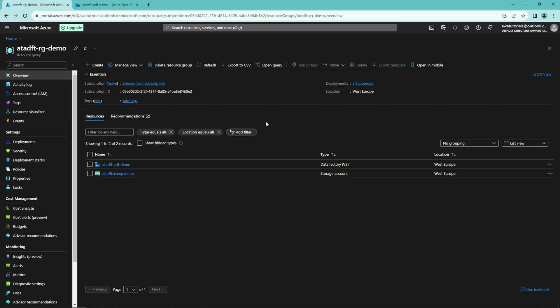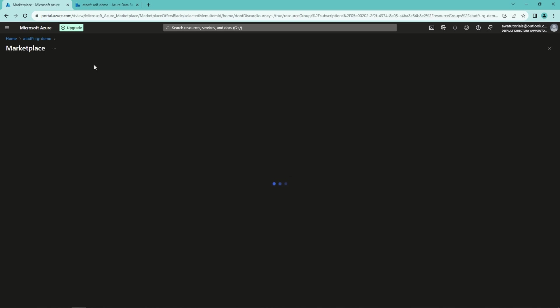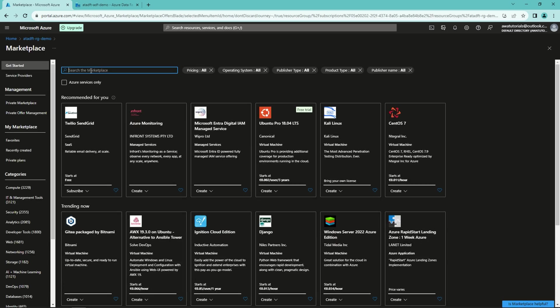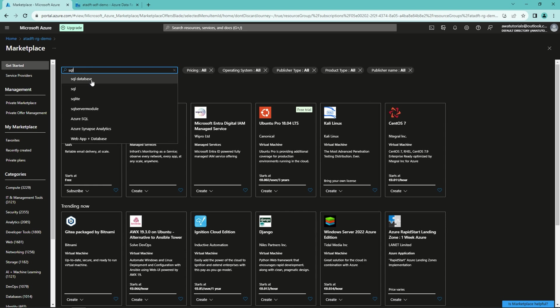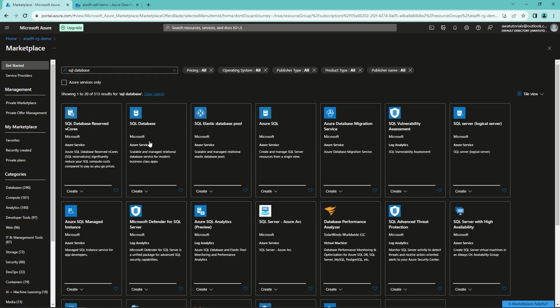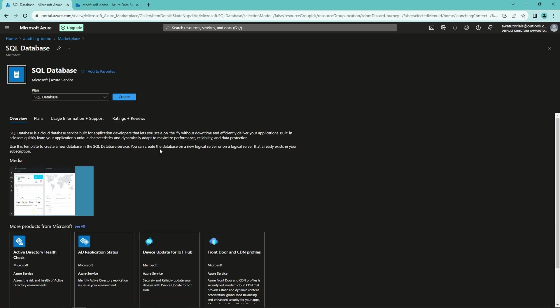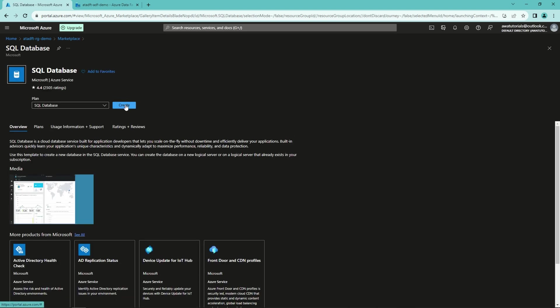So let's go to the marketplace and search for SQL Database. Here we have the SQL Database. Let's click that, and let's create one.